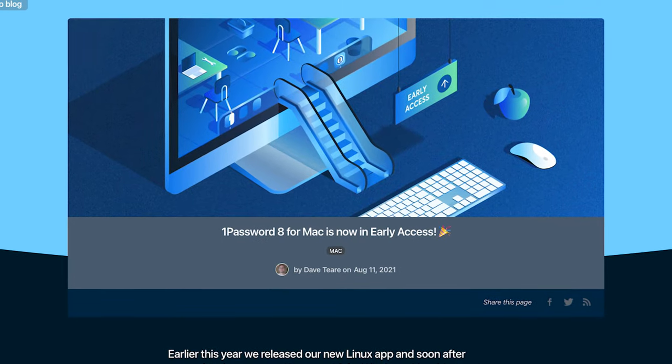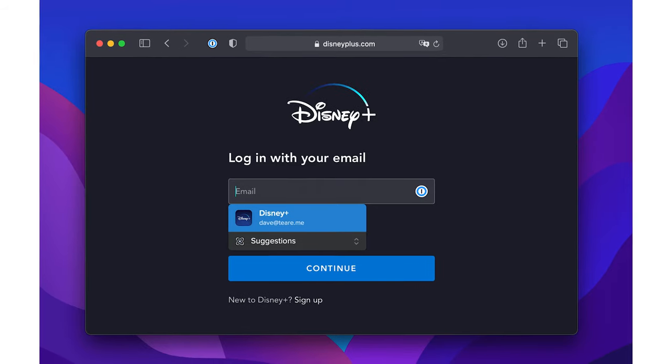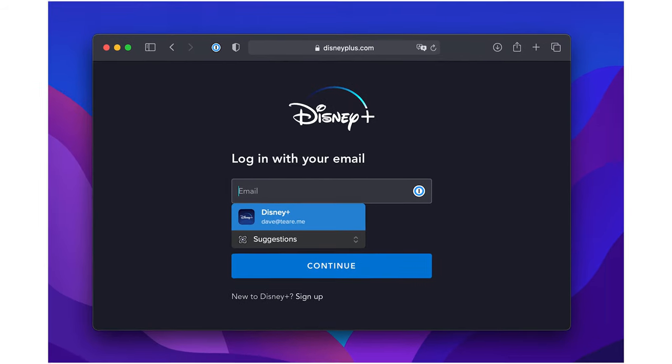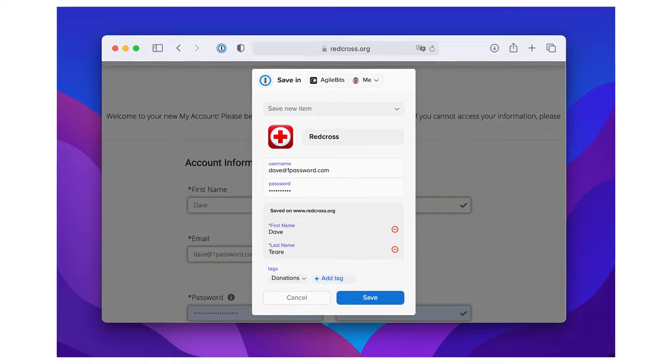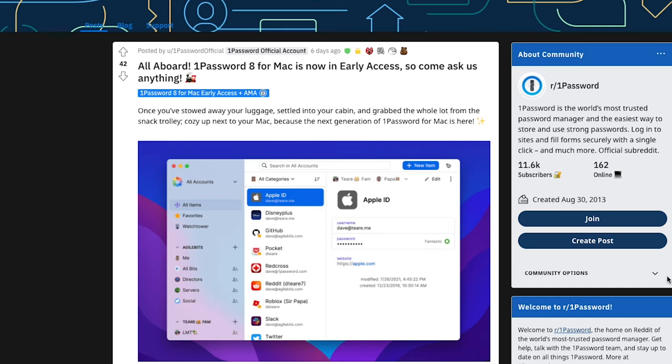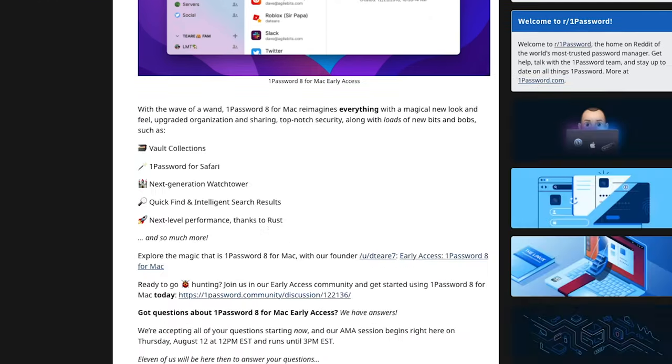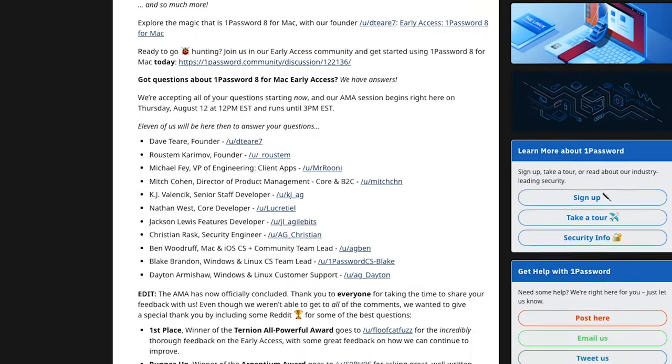Early access for 1Password 8 for Mac has been launched to a very loud audience of those furious about the somewhat controversial changes to the way 1Password is built. So let's dig into this a little and answer those questions of what is really going on.